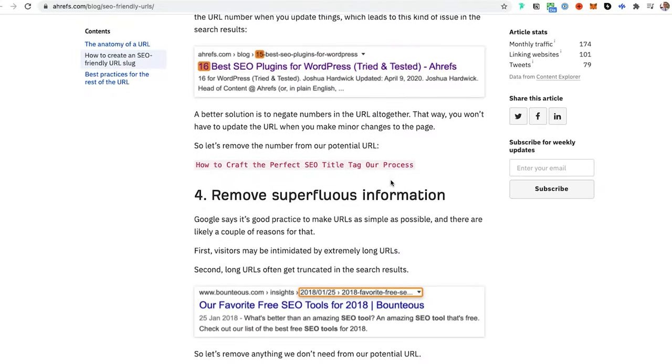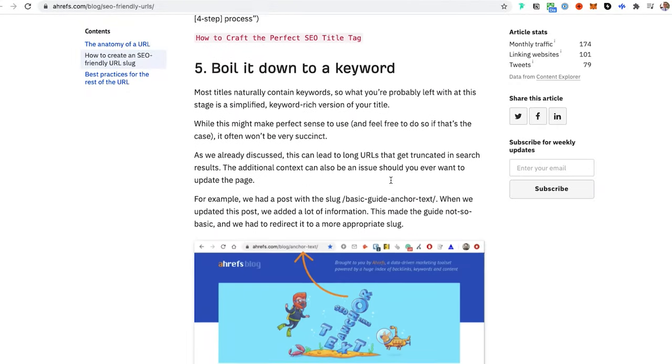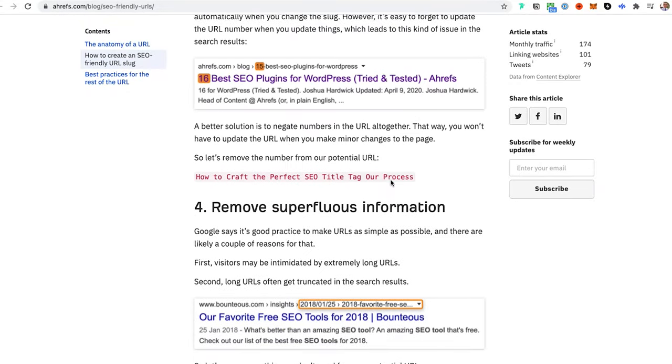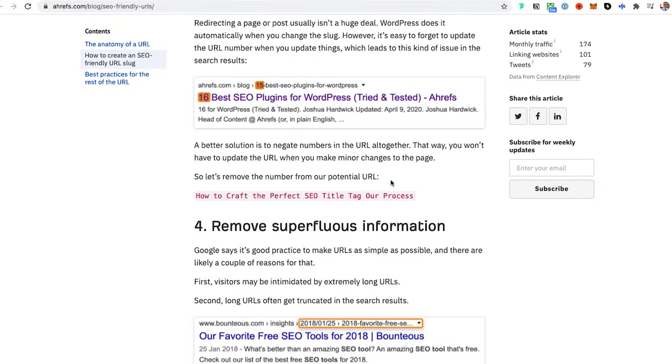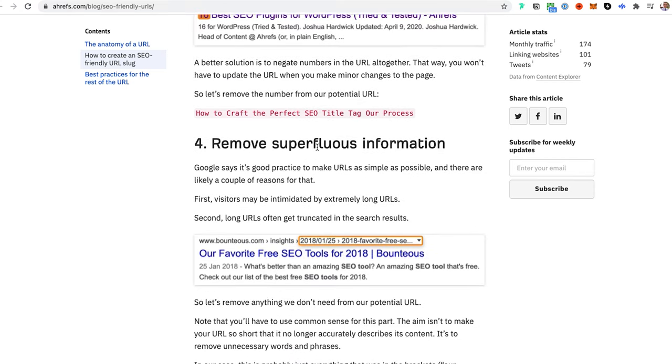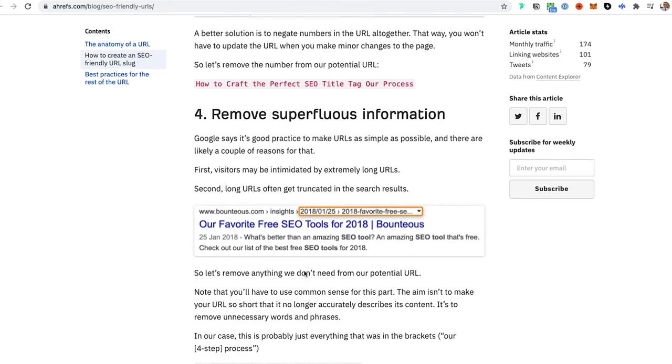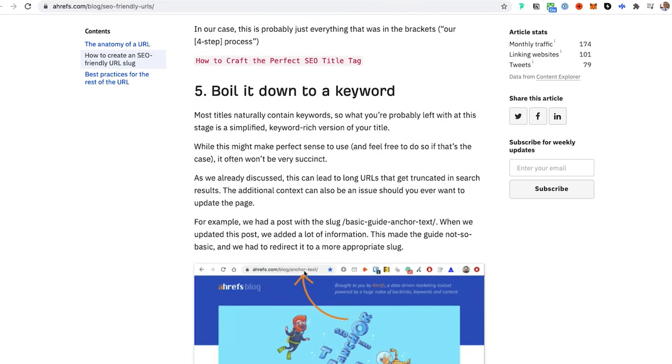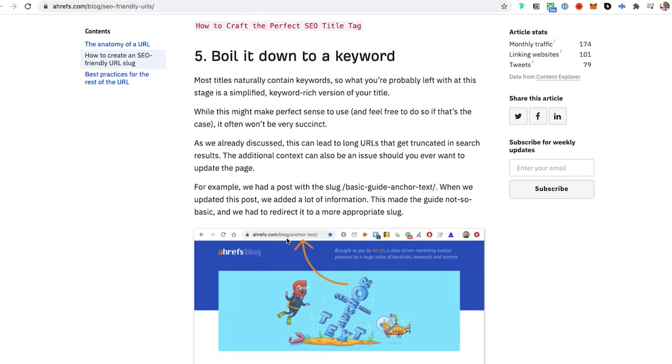They give you a few tips on how to do this: keep numbers out of it, remove superfluous information like the date. The date doesn't need to be in it, but I'm going to keep it really simple. For any of your URL slugs, keep it as simple as possible. Boil it down to a keyword or keyword phrase.